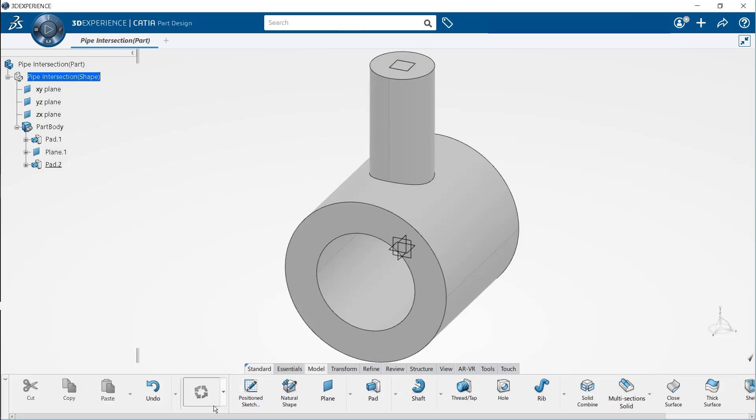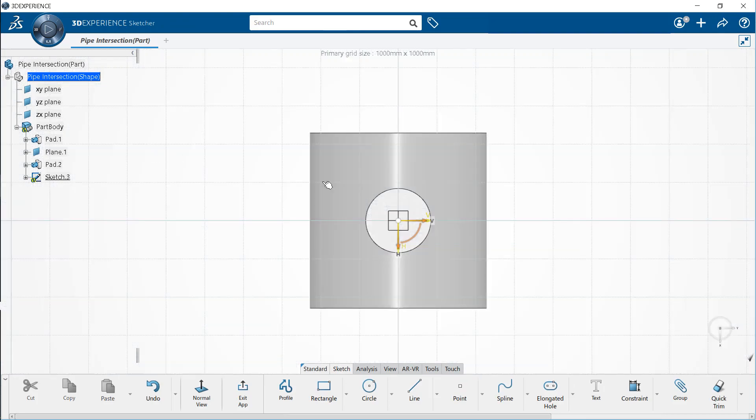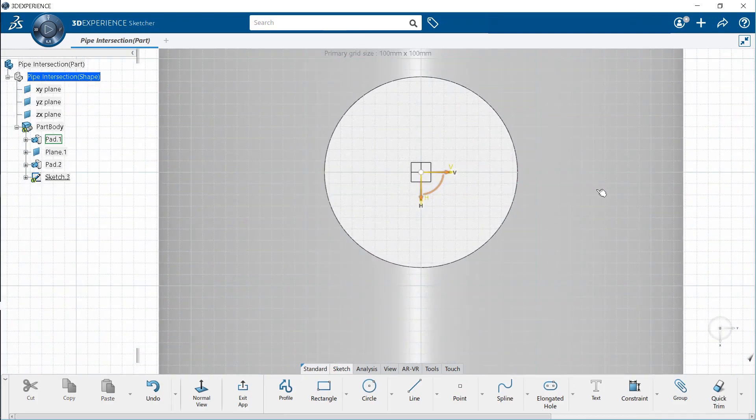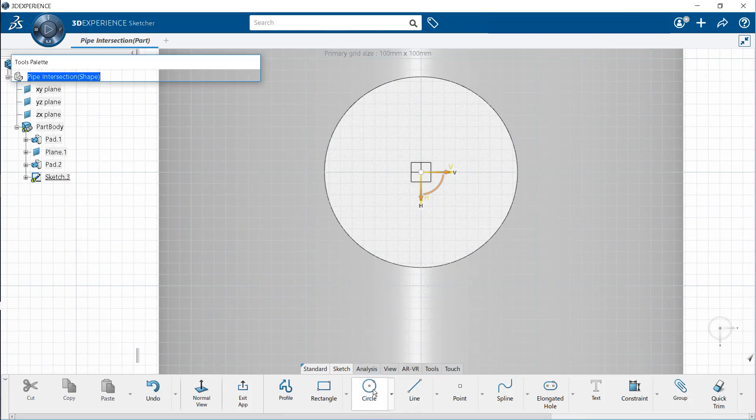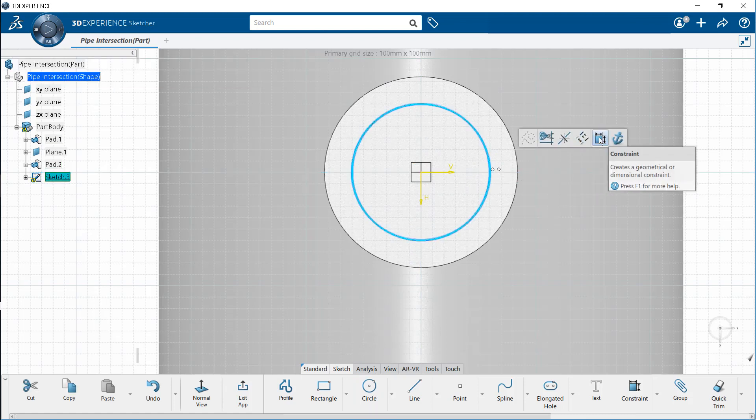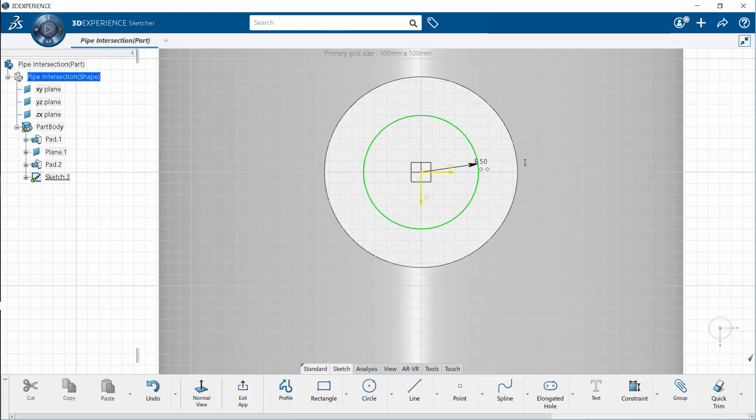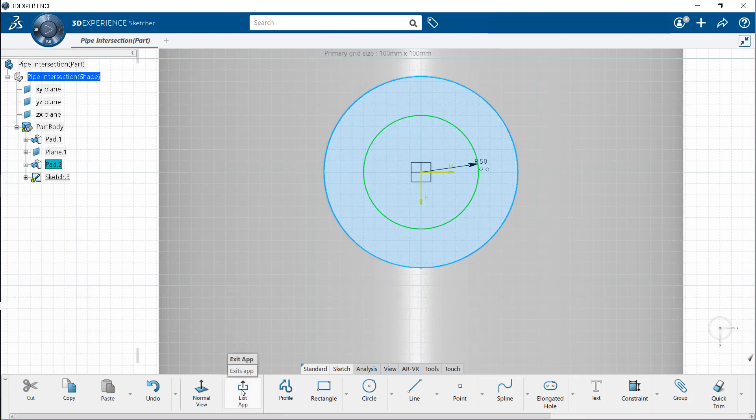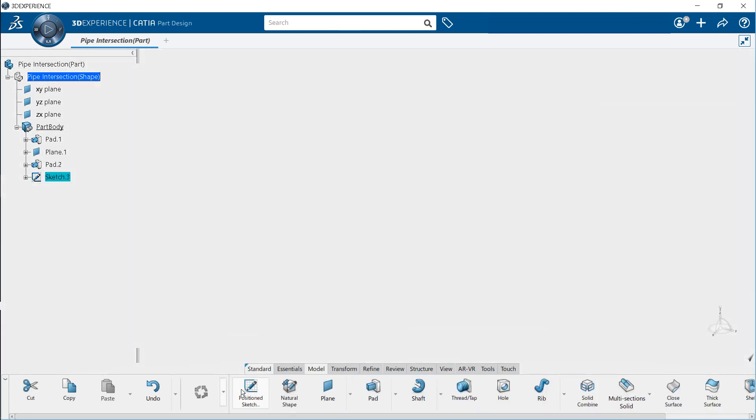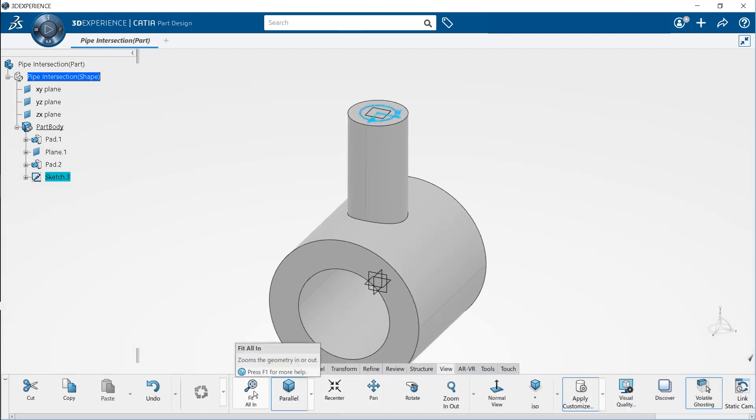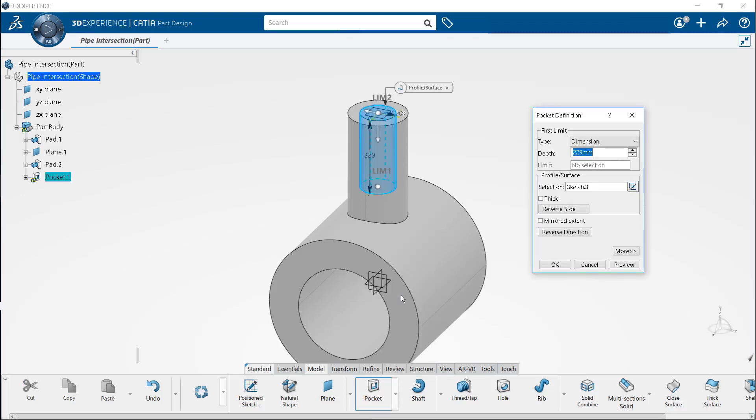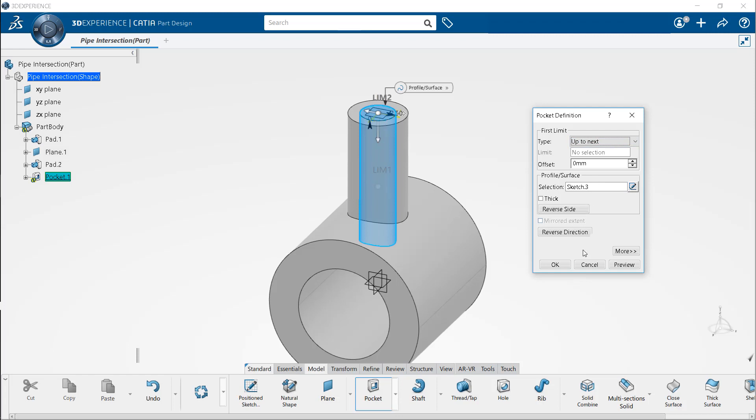Now, next step is to create a pocket. Therefore, create sketch 3 using plane 1 as the reference plane. Draw a circle having a radius of 50 millimeters. Exit the sketch. Now, let's create pocket for intersecting pipe. Select the pocket tool from the model section. In the pocket definition dialog box, make sure that sketch 3 is selected as the profile. Then, select up to next as the extent of the pocket. Click OK.